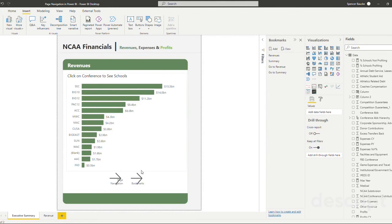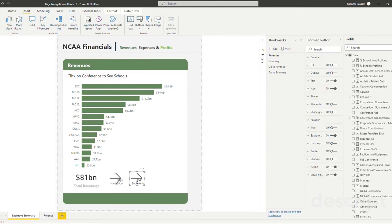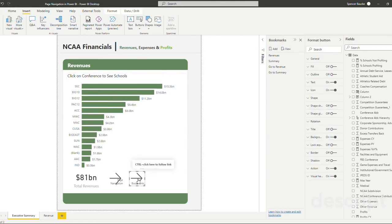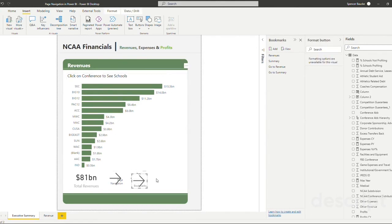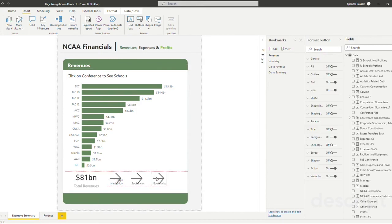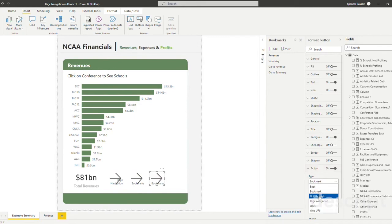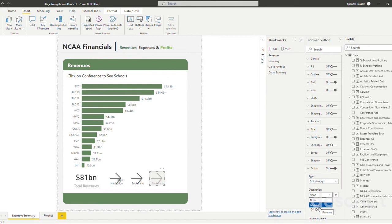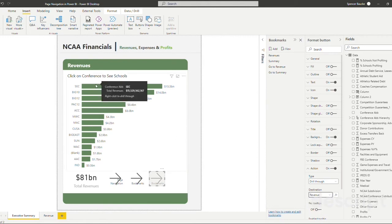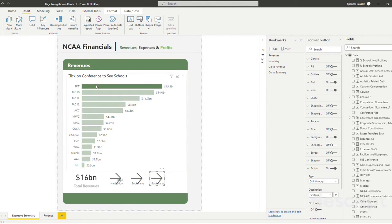Next, we need to insert a button for our drill-throughs. So we're going to copy and paste our previous button. But this time in our actions, we are going to assign this the drill-through action, the destination being revenue, because that is the tab that we just enabled for drill-through.